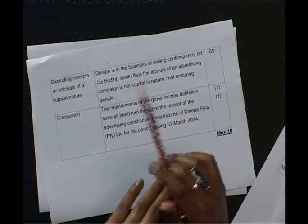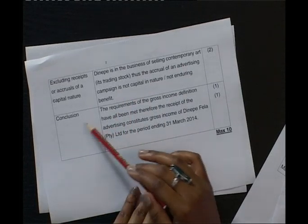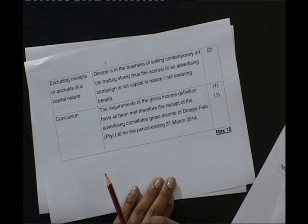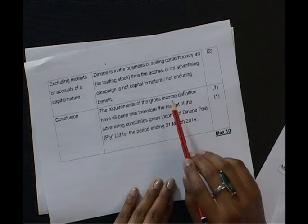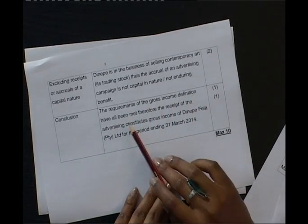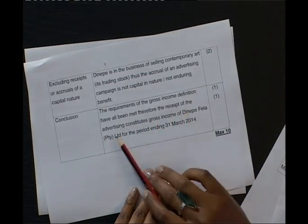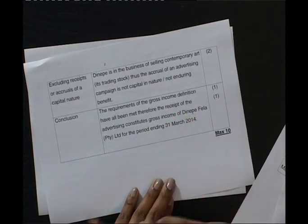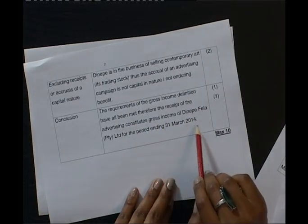After applying this definition, it's important that we conclude. Our conclusion must be consistent with our application. In our conclusion, we said the requirements of the gross income definition have all been met. Therefore, the receipt of the advertising campaign constitutes gross income of Dinepe Fela for the period ending 31 March 2014.